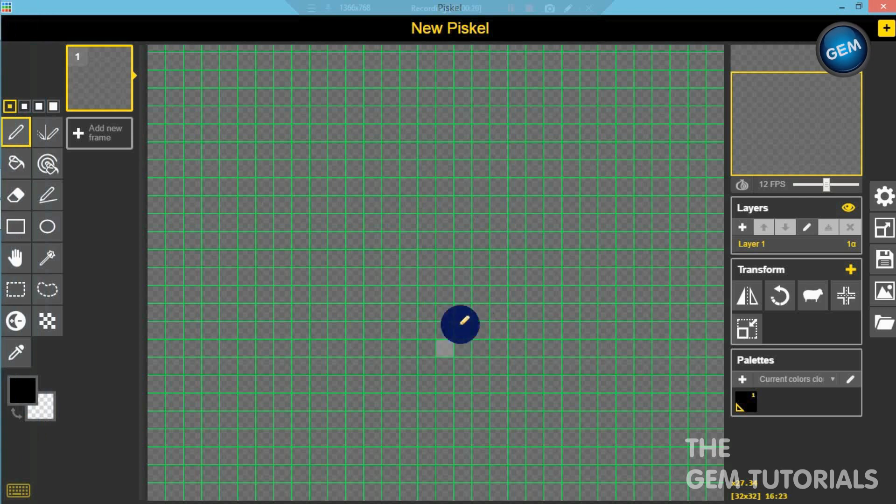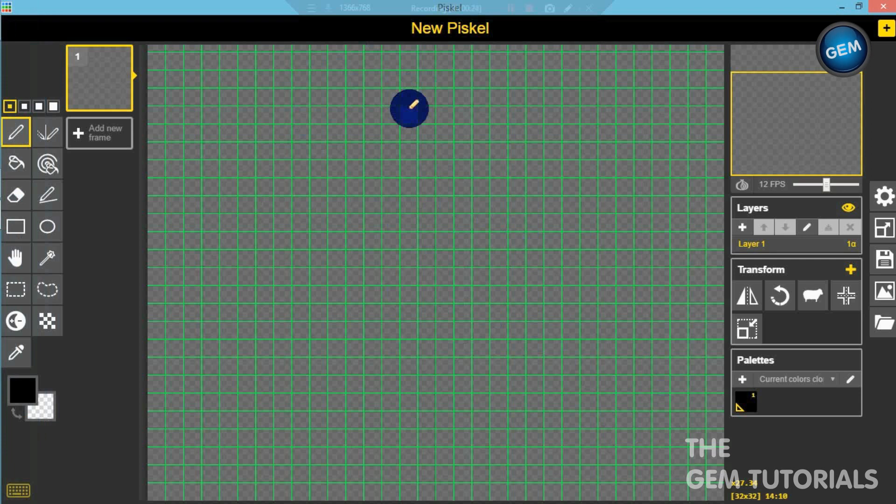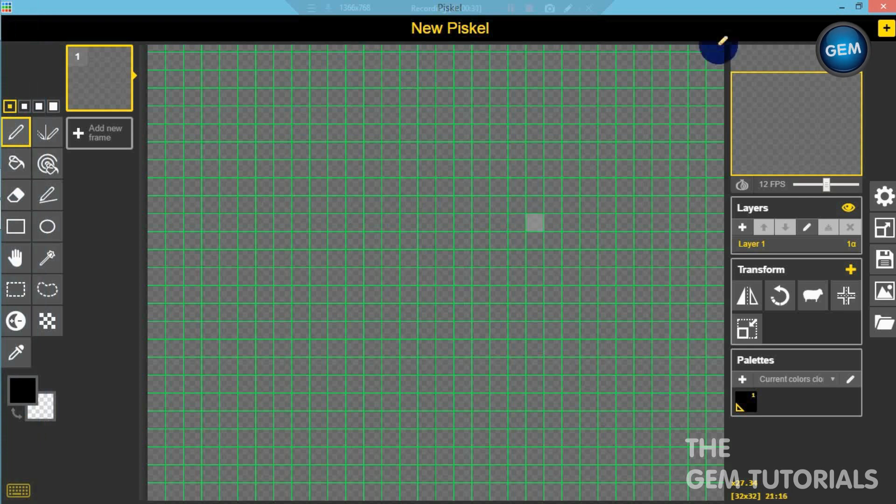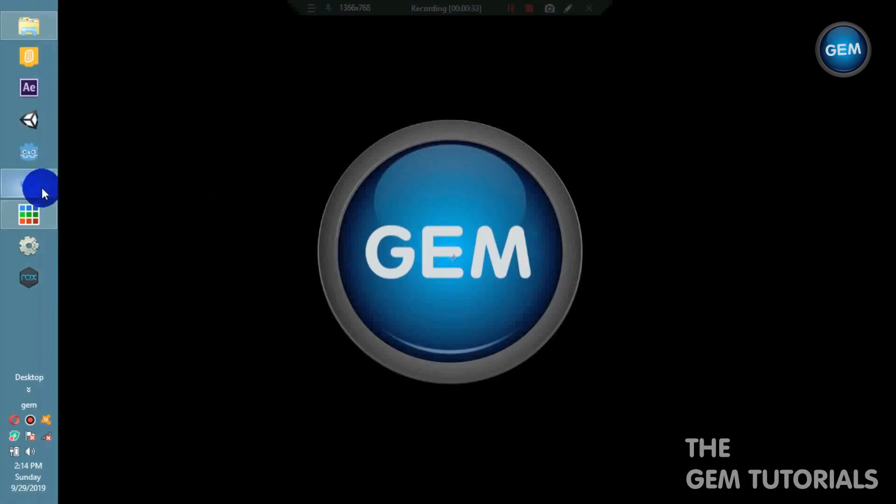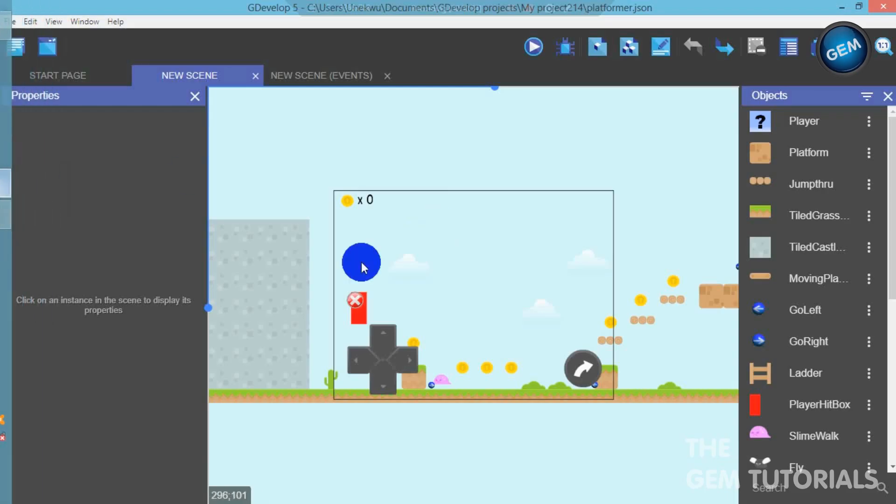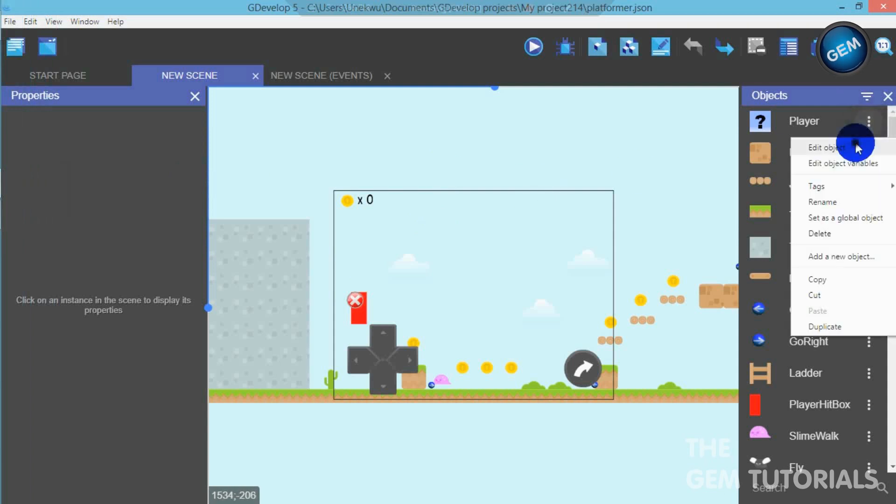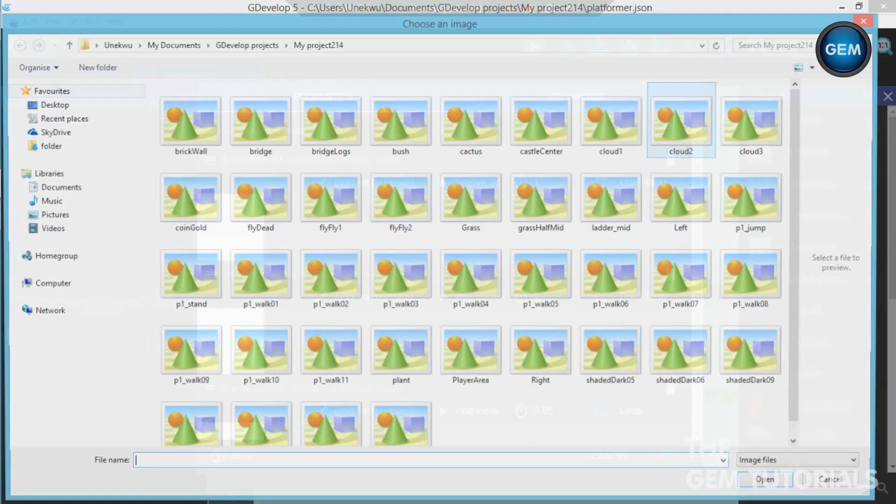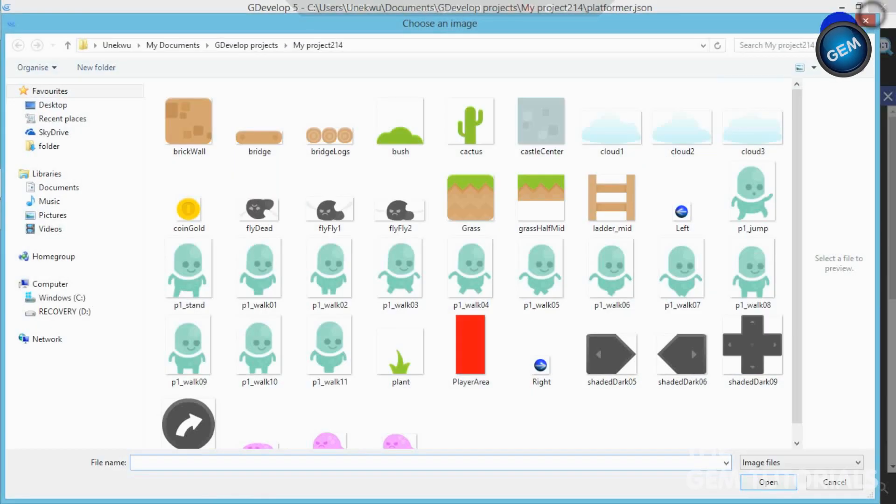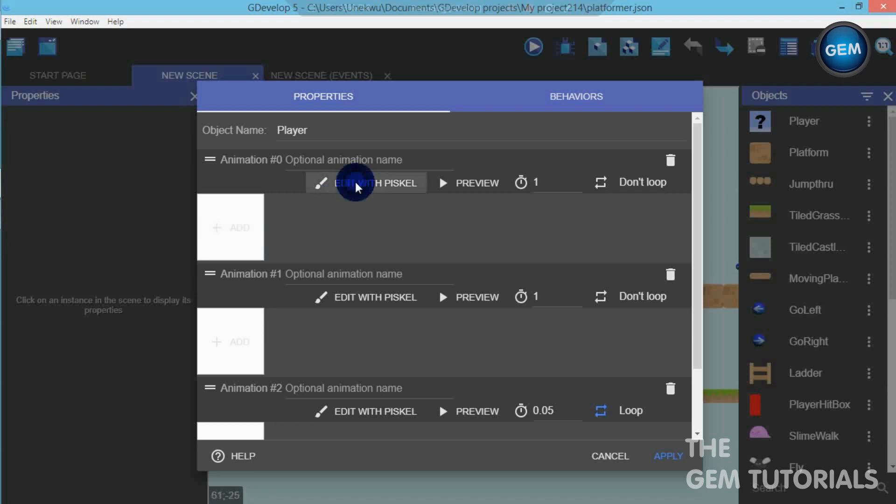So let's open Piskel. This is also Piskel, but it's not the inbuilt Piskel we have in GDevelop 5. So if you don't want to open GDevelop and open Piskel, I would recommend you download this. The link is in the description below. In this tutorial, we will be using the inbuilt Piskel we have in GDevelop 5. Go to Edit Objects, Edit with Piskel.